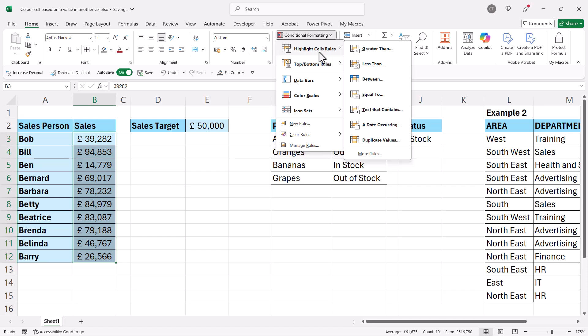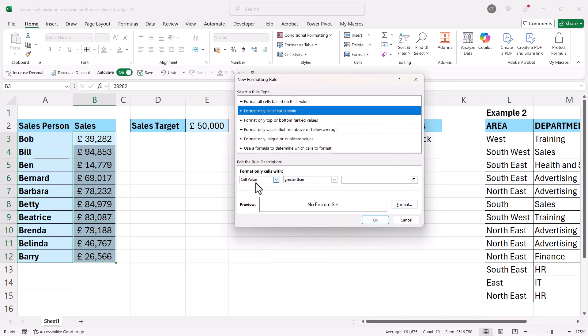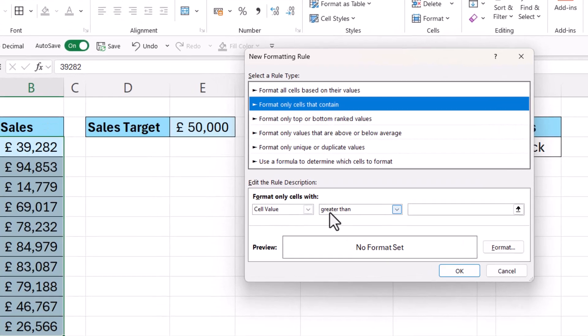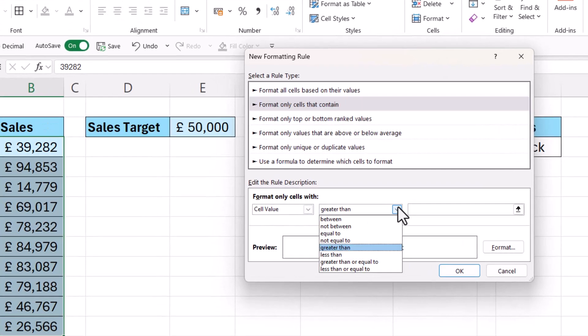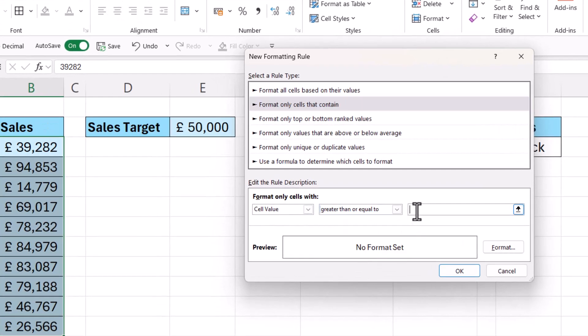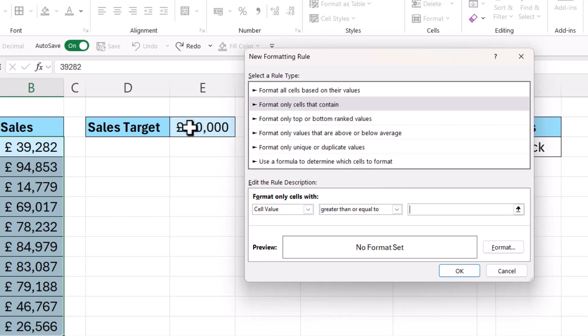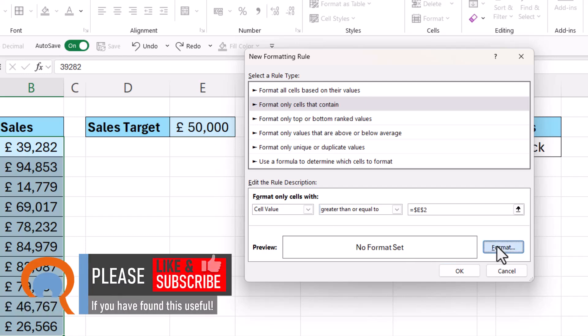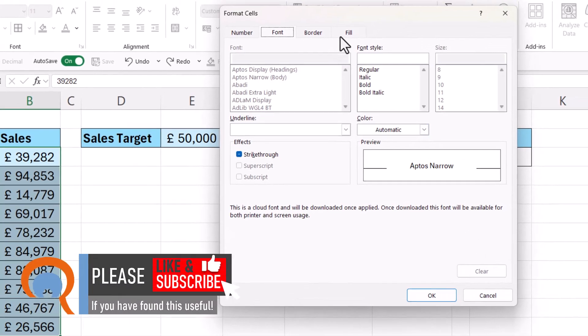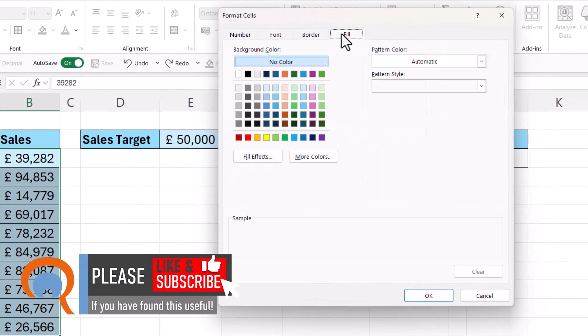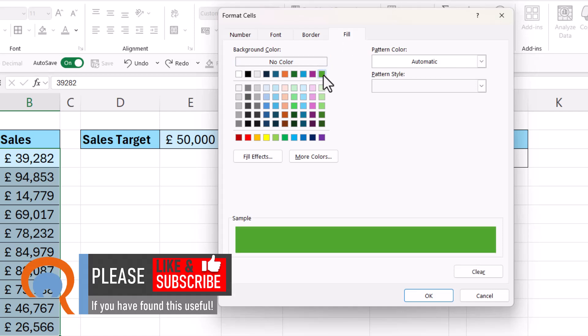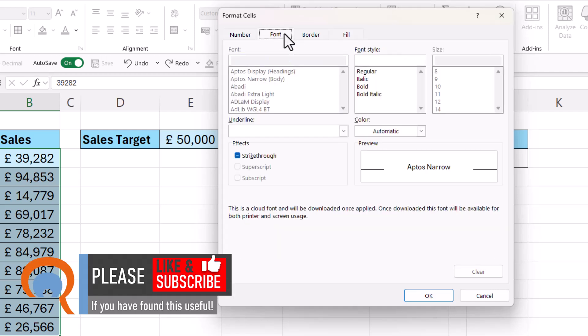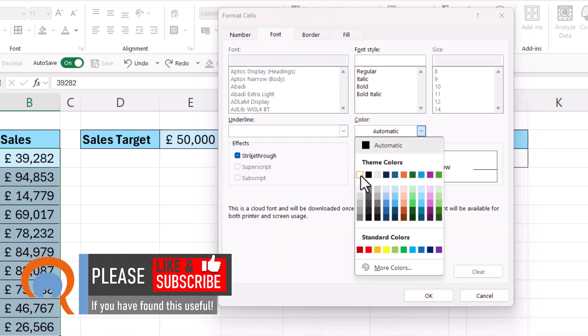We're going to have to go to more rules because we can't see greater than or equal to. So if the cell value is greater than or equal to, I click in this box and then select the cell that contains the value I'm comparing with, so that's E2. Then I go to format, choose a green background fill, and change the font color to white.